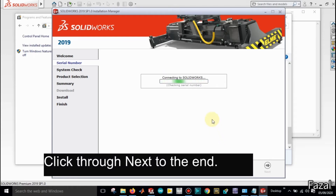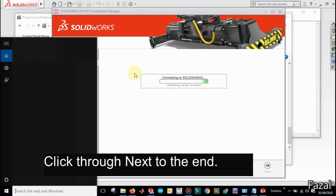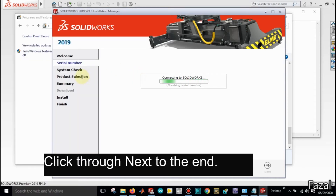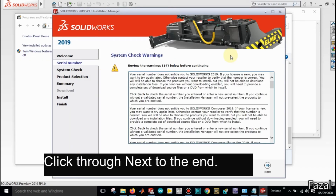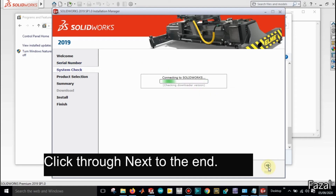Disconnect your Wi-Fi or internet connection if you are going to crack. Click Next, Next.